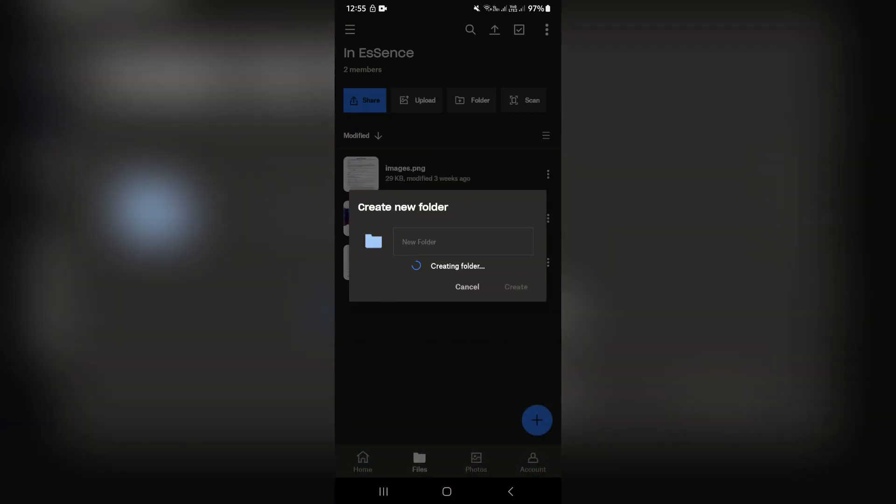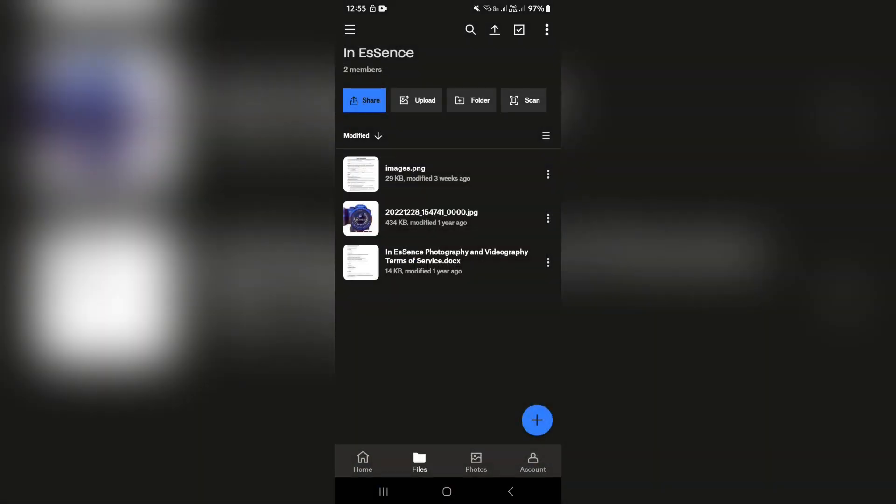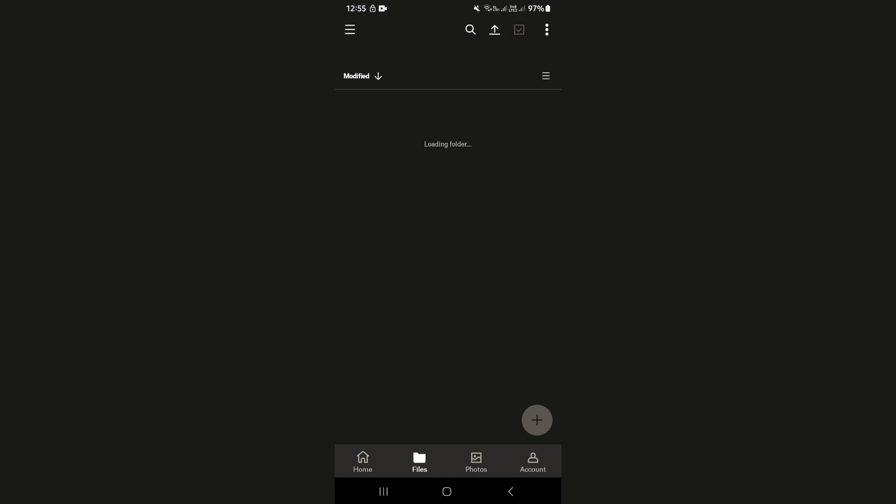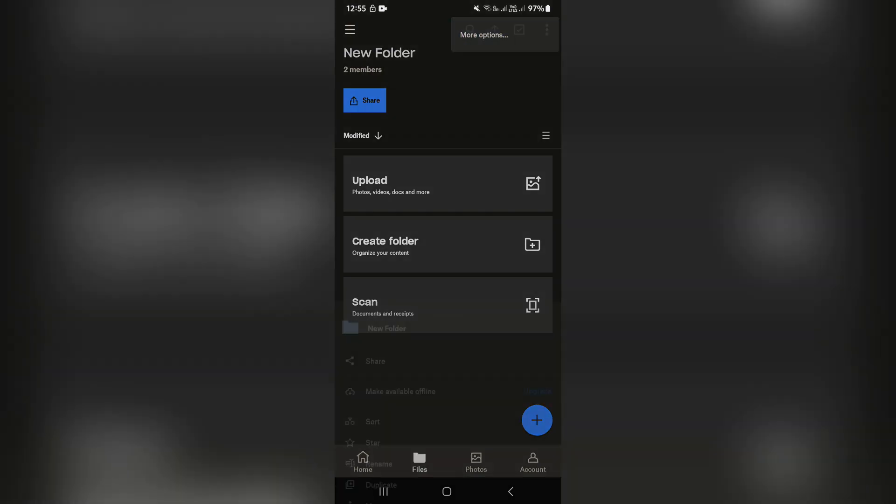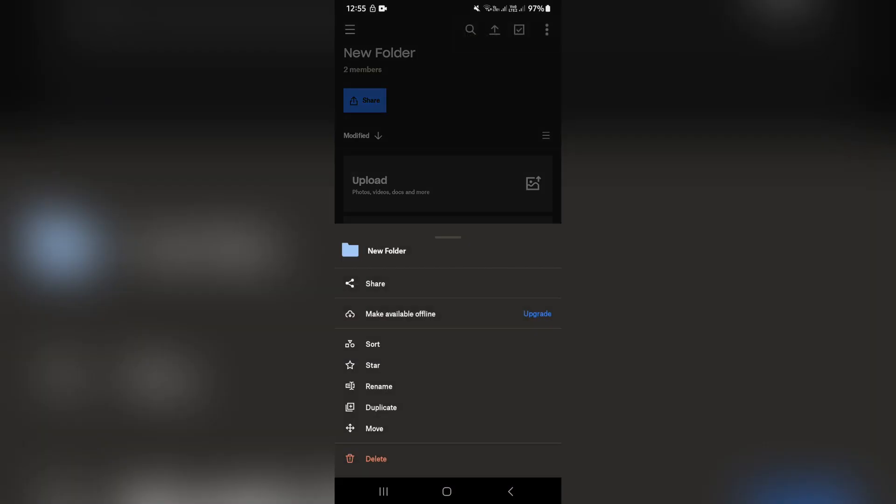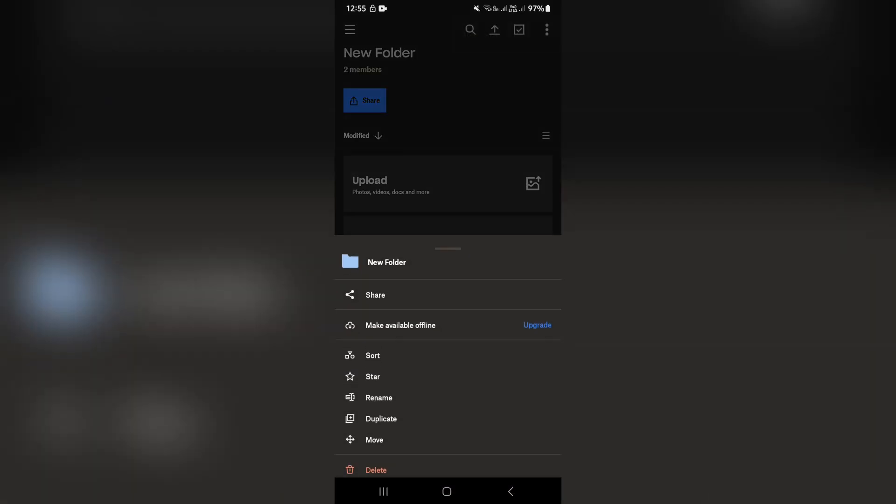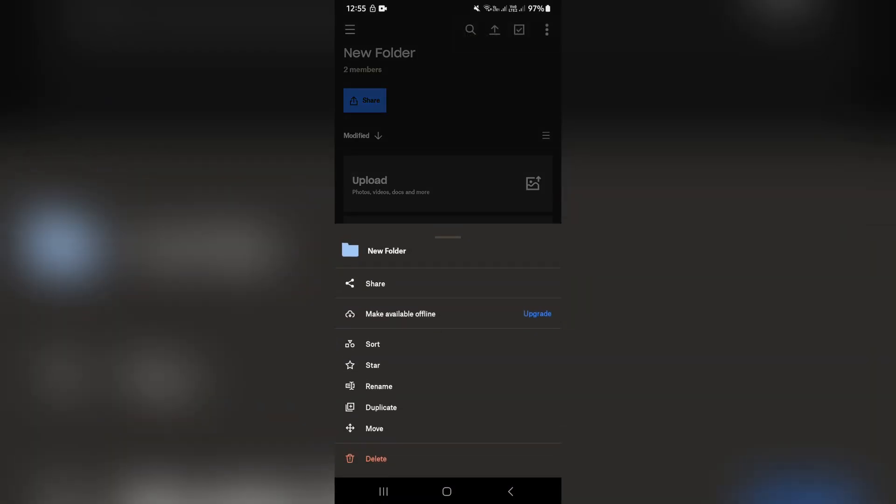Now, if you'd like to go ahead and move this folder, you can go up to the top right hand side of the screen, tap on the three dots, tap on more options and right at the bottom, you'll see move. From here, you can move this to any location.